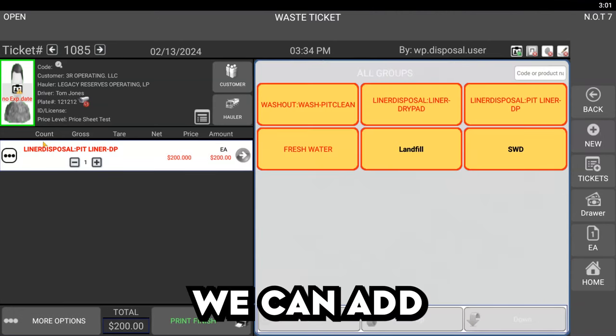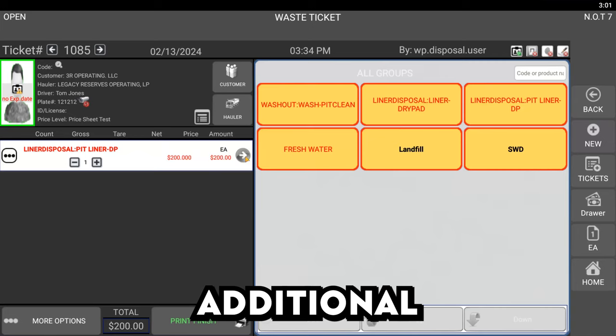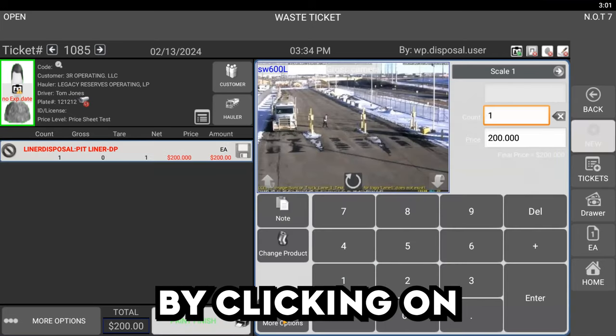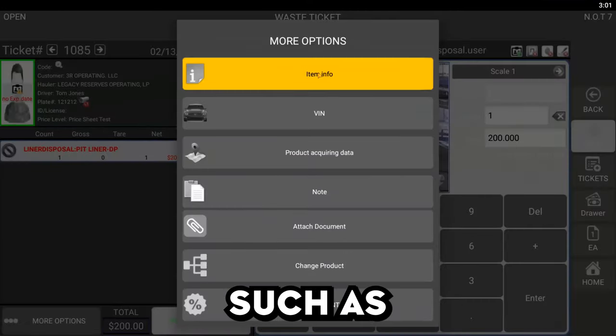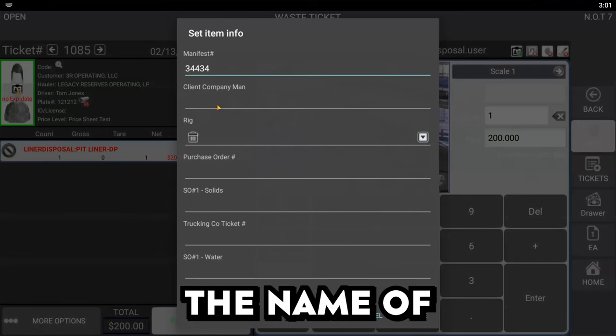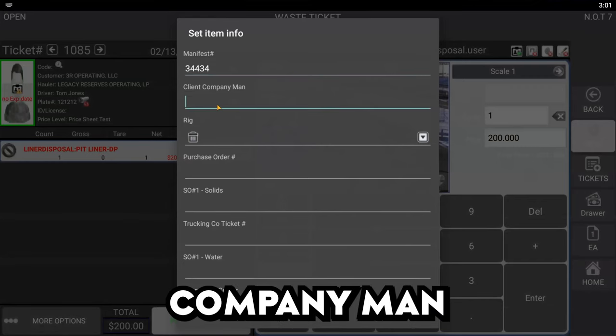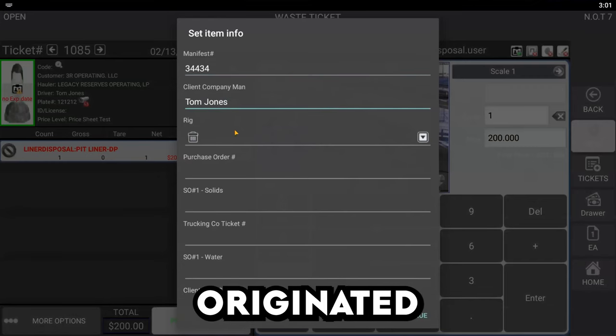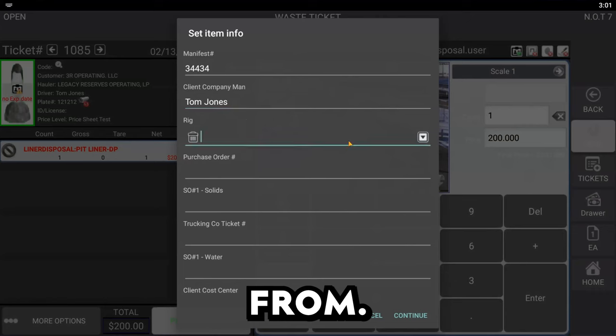We can add additional information from the manifest by clicking on more options, such as the actual manifest number, the name of the company man, and the rig that this load originated from.